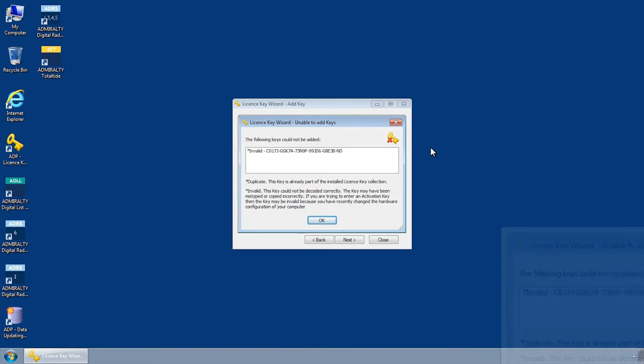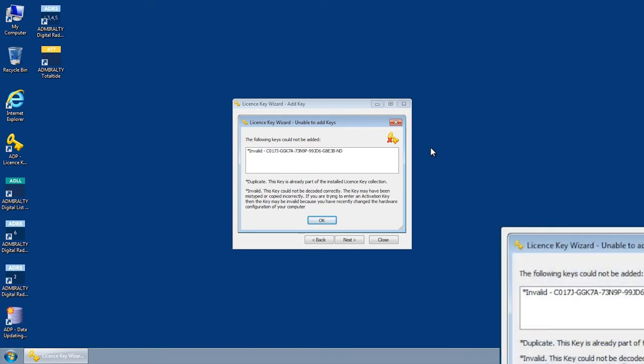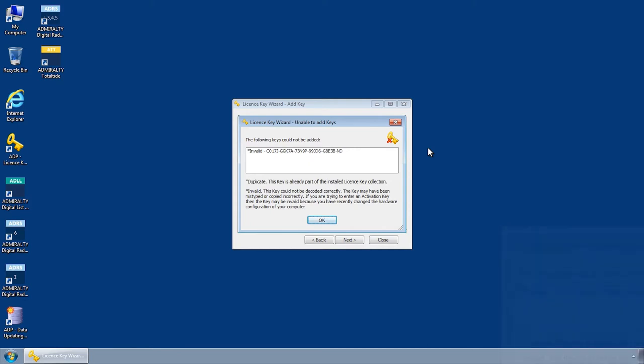Sometimes, when installing a new activation key, you may be presented with an invalid or duplicate key error.